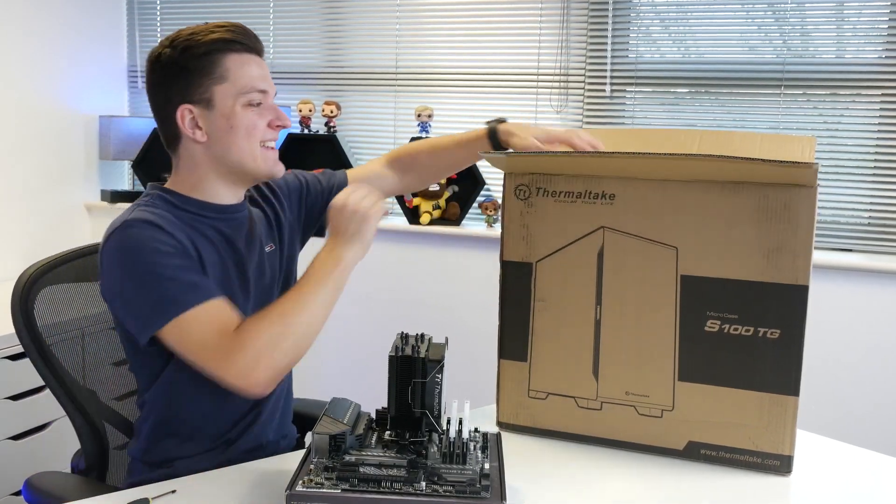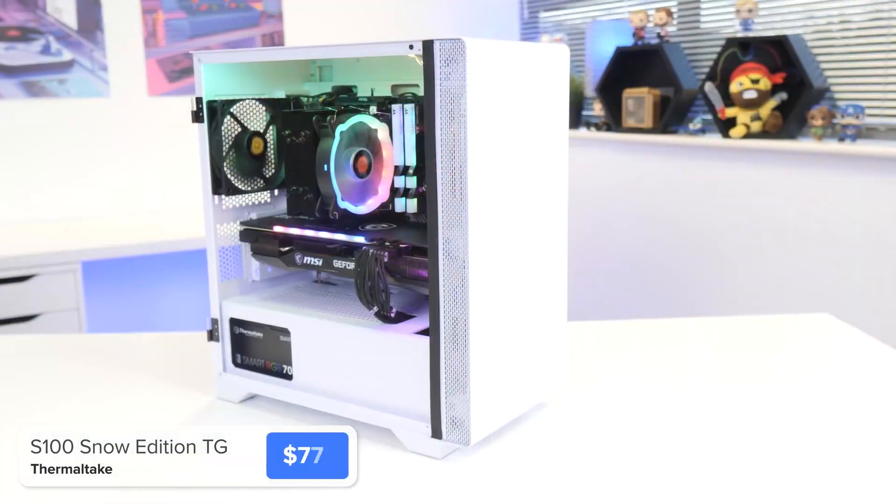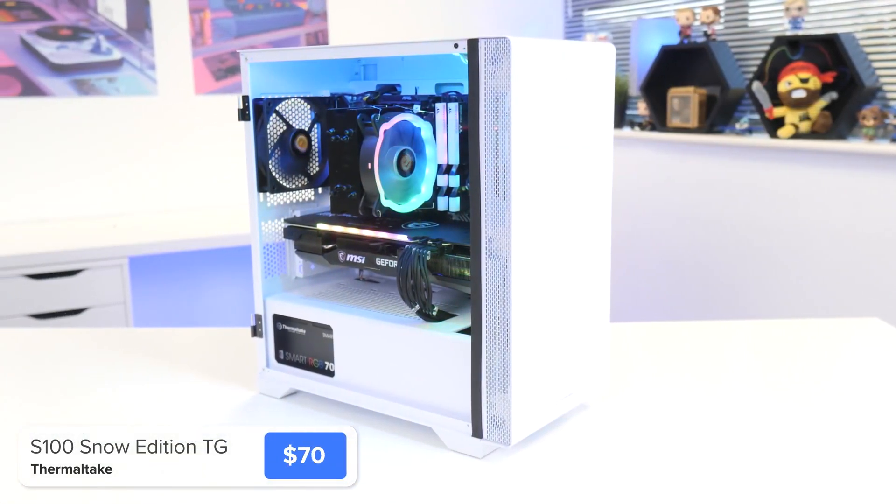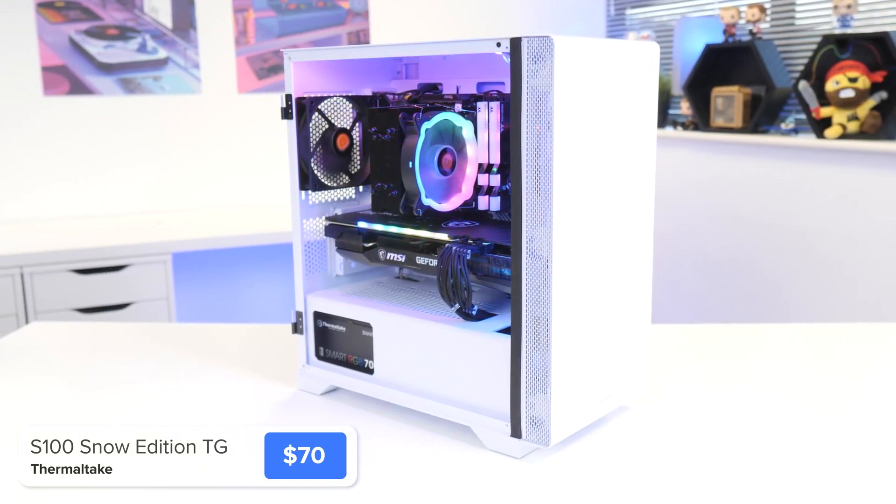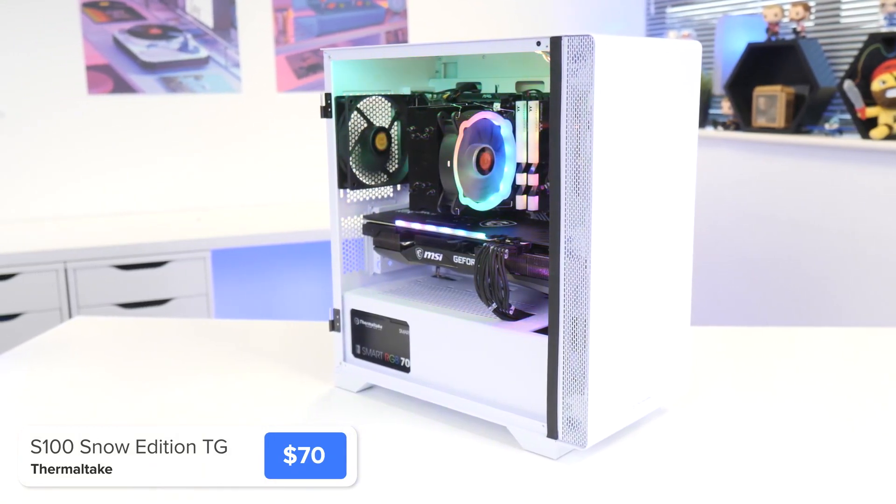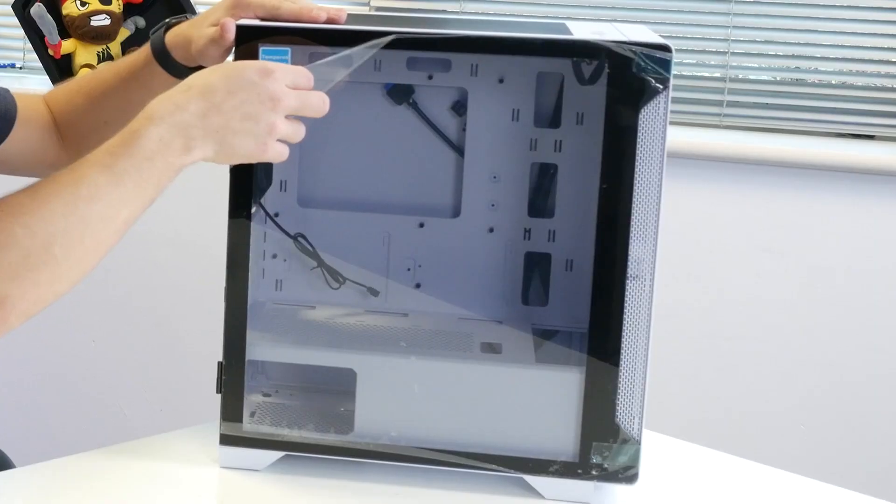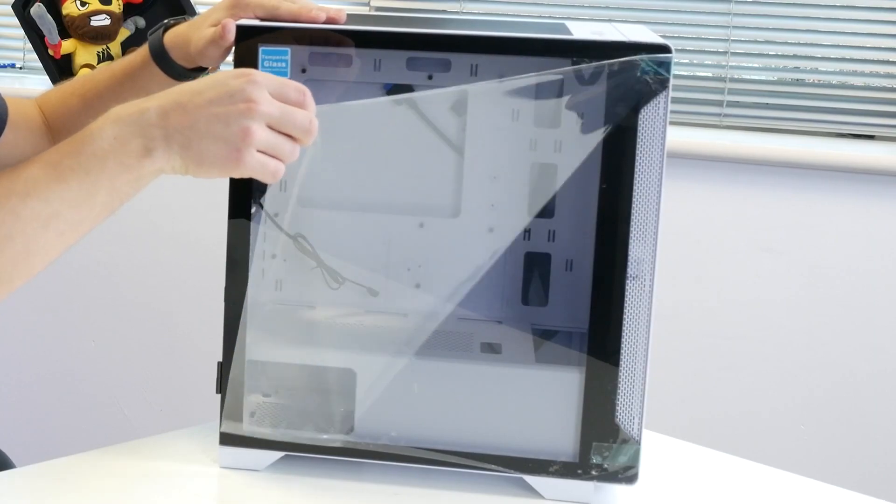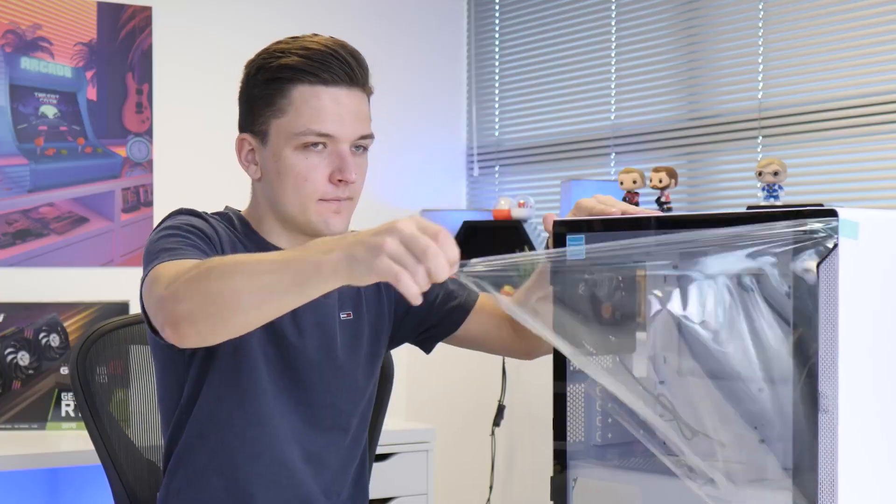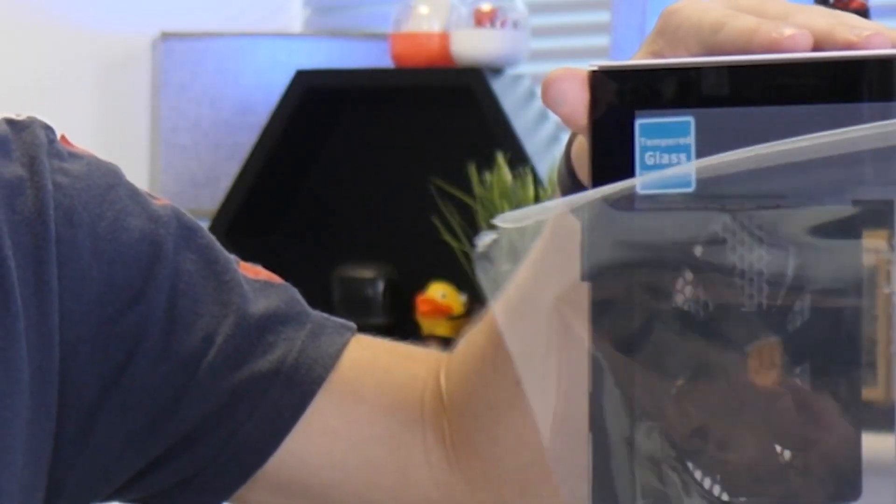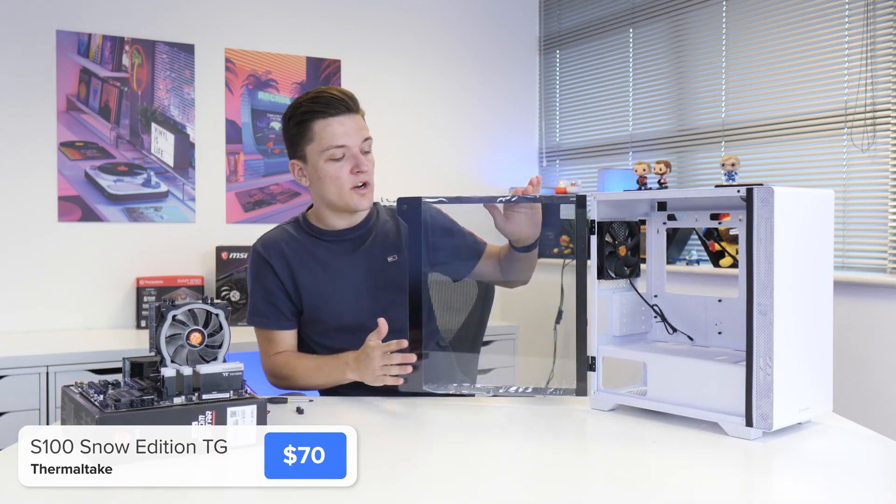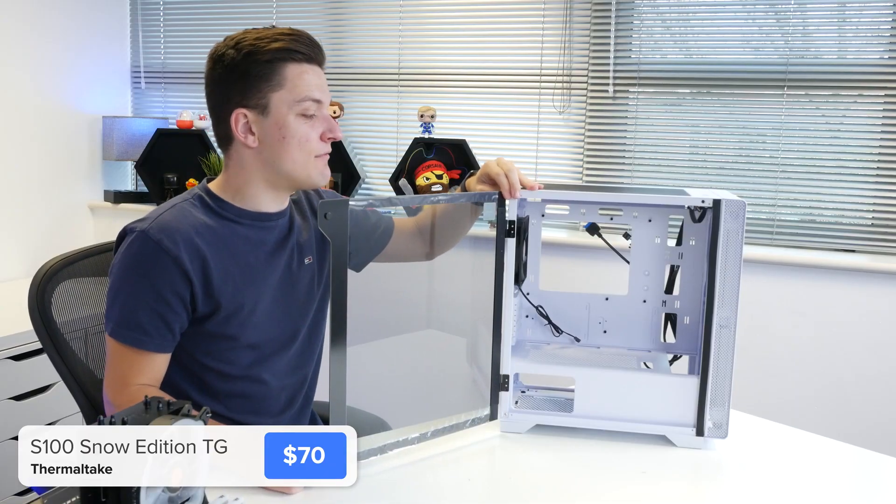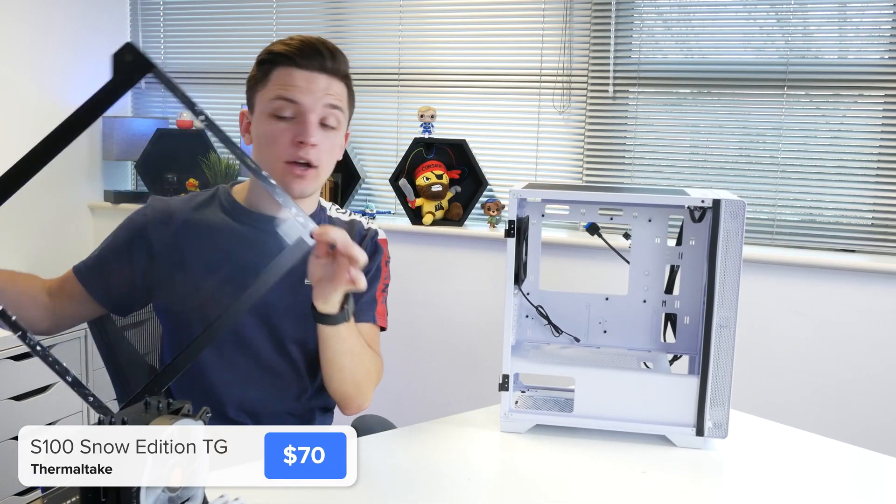So we can go ahead and install it into our case today. This is from Thermaltake and it is their S100 TG. It's a quite spacious but still compact Micro ATX case with a tempered glass side panel and a really great price point. We've got a peel.